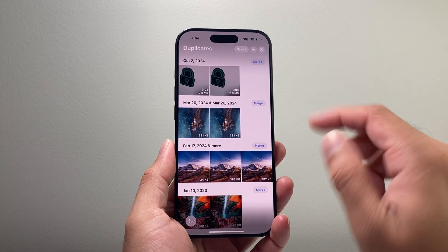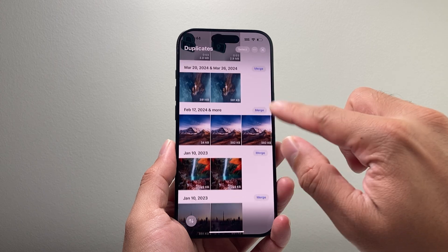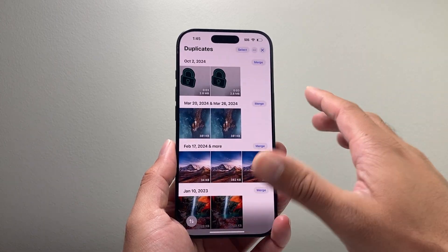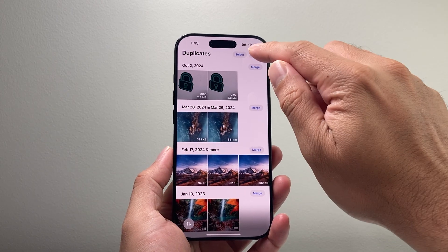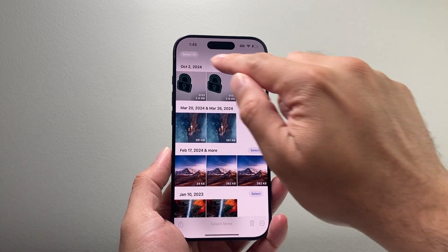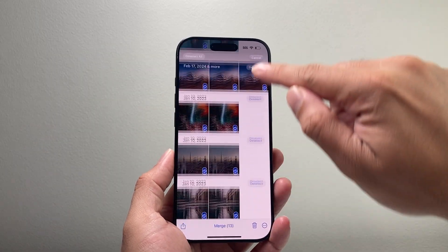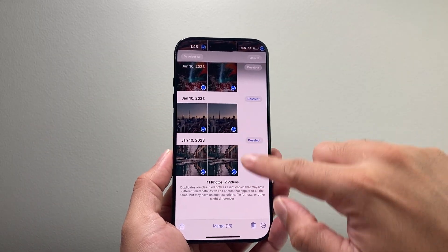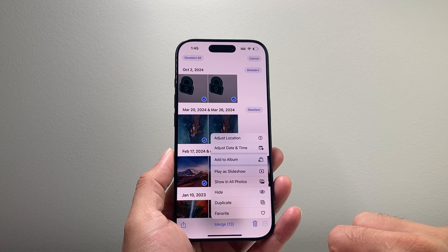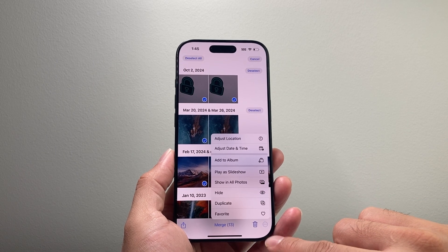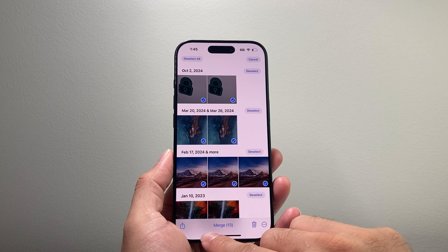Now if you have tons of them, it's kind of impossible to just keep clicking Merge one by one. In order to do all of them at once, you're going to click on Select and then click on Select All, which allows you to select all the photos. Then click on the three dots up here and you should see a Merge option.